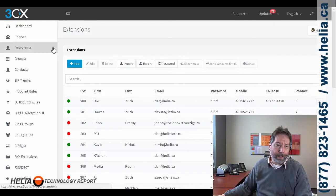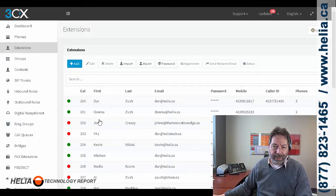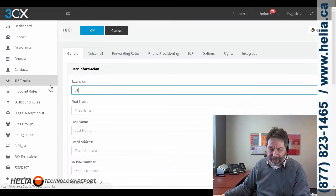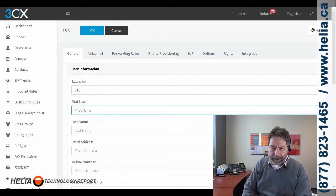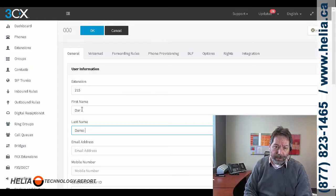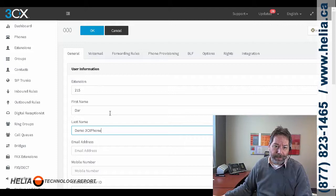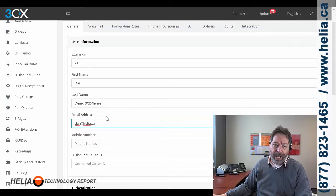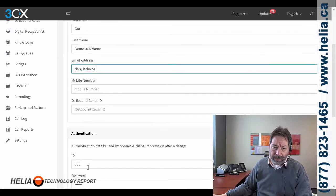We're going to create an extension for use on our smartphone and our soft client. First thing, on the left, click on Extensions. That's going to bring us to this list here, and then we press Add to add an extension. Now, this is one of the great things about 3CX — how incredibly easy it is to manage. Practically anyone can do this. So this is our demo 3CX phone. I'm putting this in the last name field so we can differentiate from other extensions. And then the email address is very important because that's where the provisioning file is going to be sent, so the end user can actually set up their phone without any additional help.